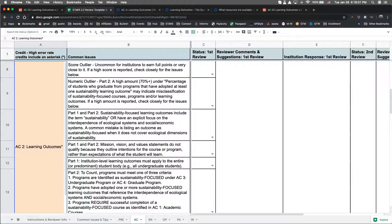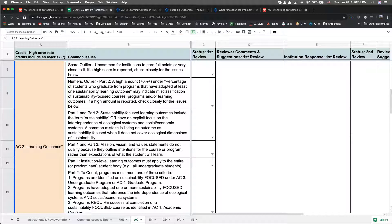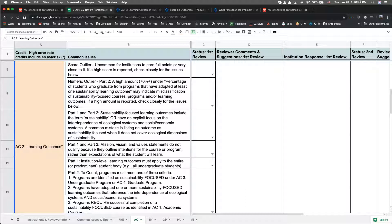Just a note before I review the summary of issues with this credit, we encourage institutions to pay close attention to this credit because it's part of our standard review and it has one of the highest error rates in STARS. We've also found that revisions to this credit in particular can be very time consuming for institutions, so please review credit criteria closely and check for the following issues before submitting.